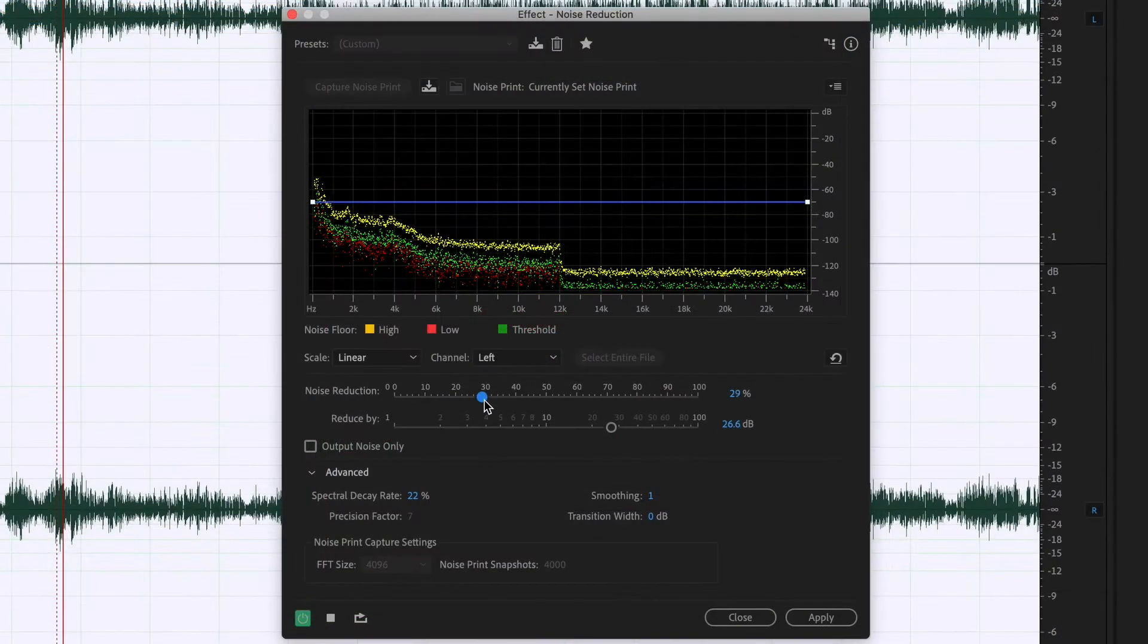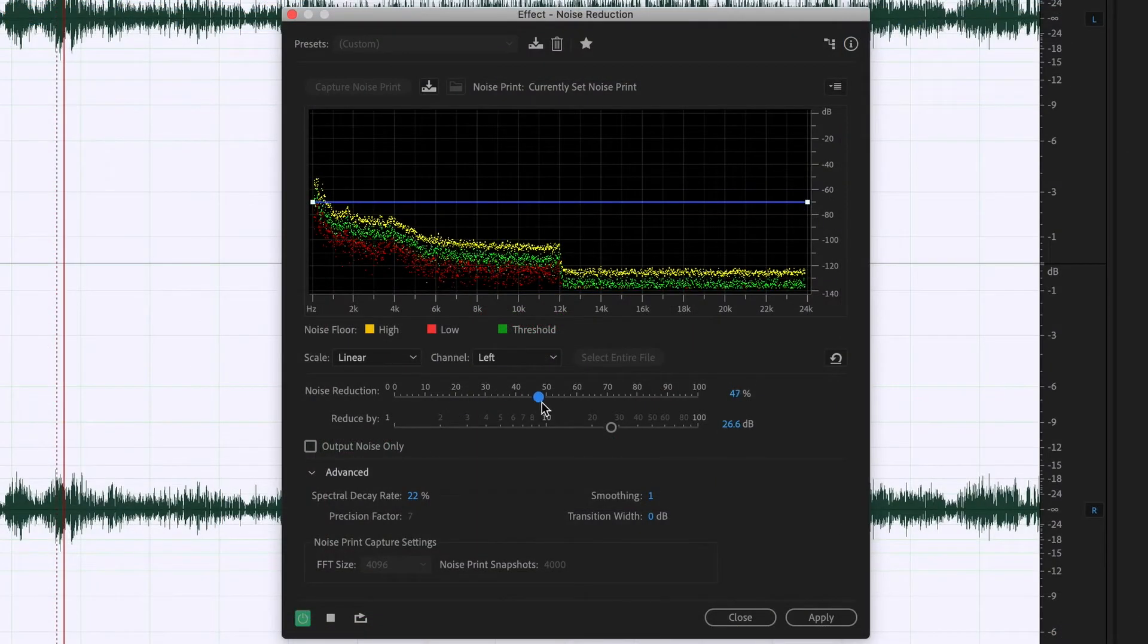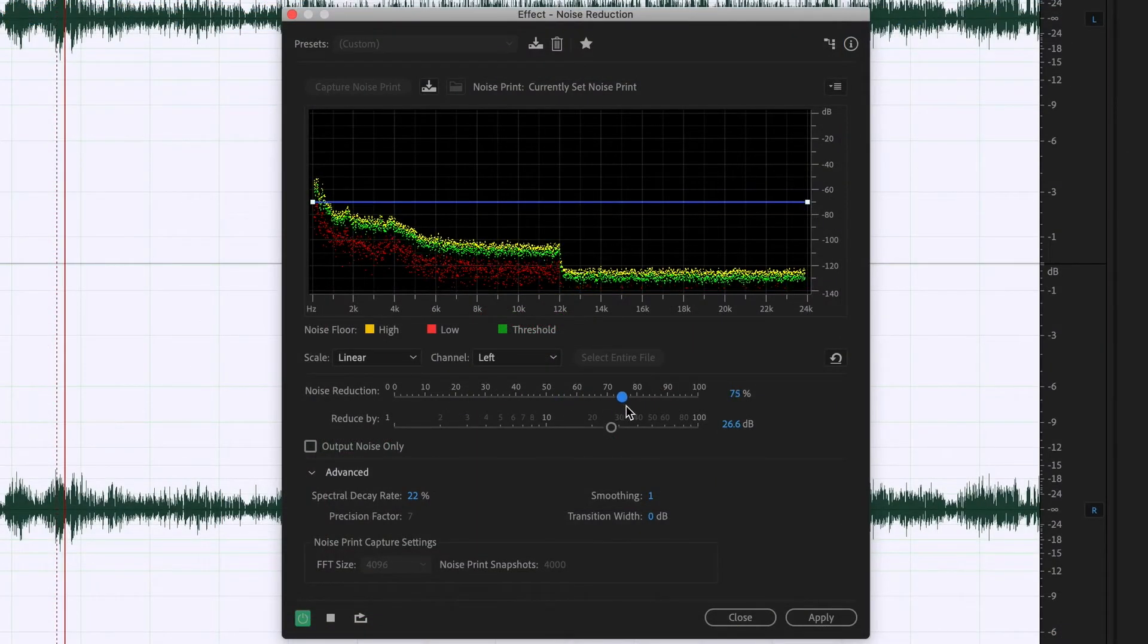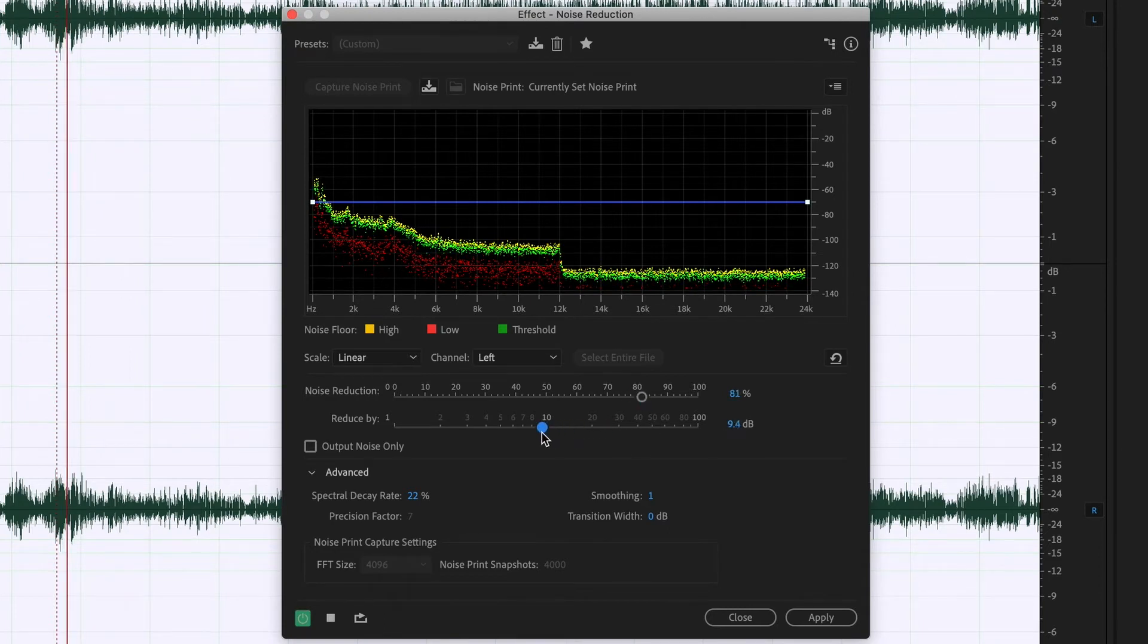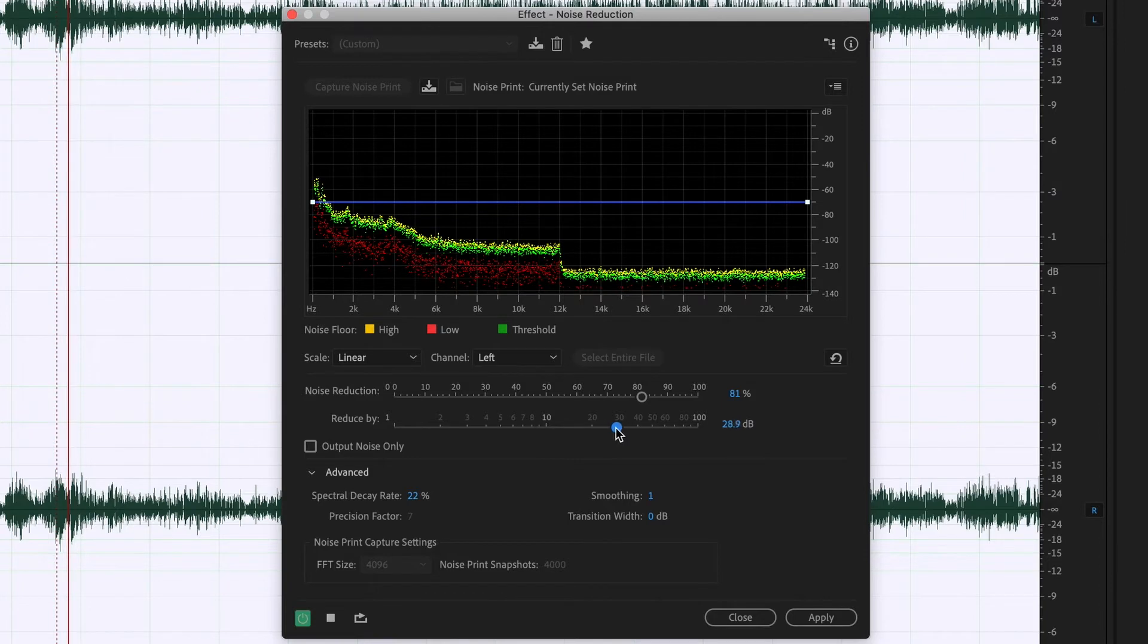You can select the amount of background frequencies to reduce and how much volume to reduce them by, but be careful. Pushing this effect too far can result in some pretty nasty sounding audio.